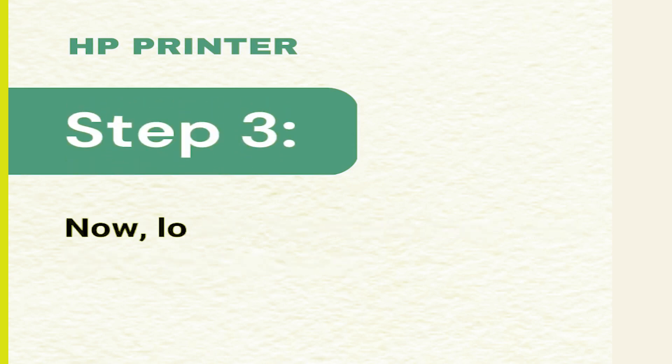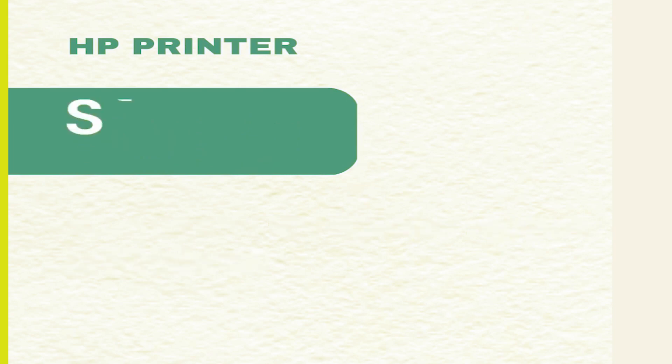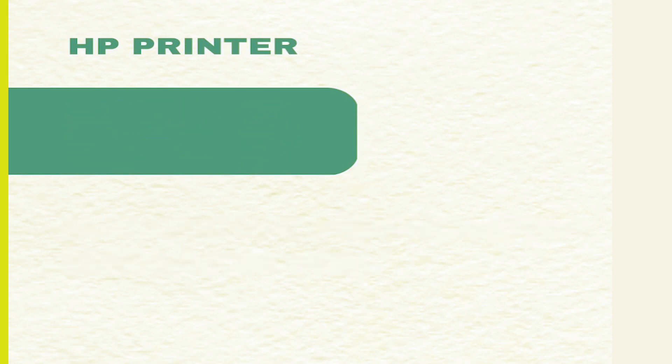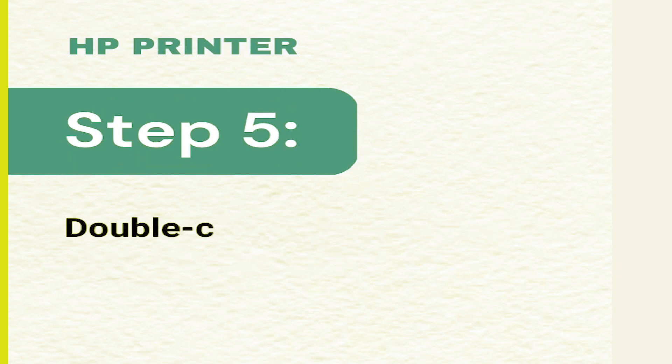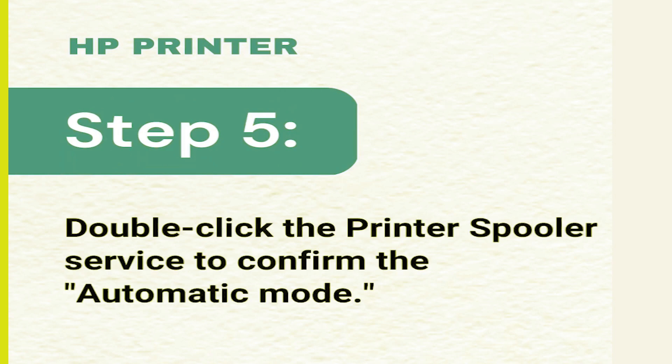Step 3: Now locate the spooler section in Windows. Step 4: In the section, make sure it is shown as running. Step 5: Double-click the printer spooler service to confirm the automatic mode.